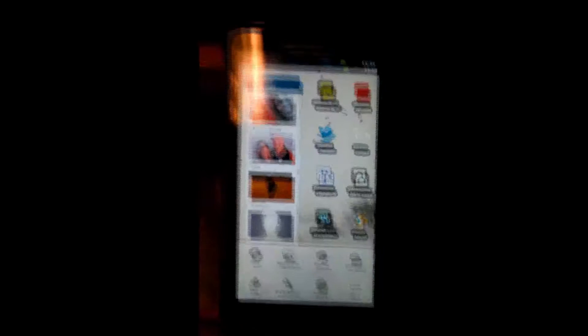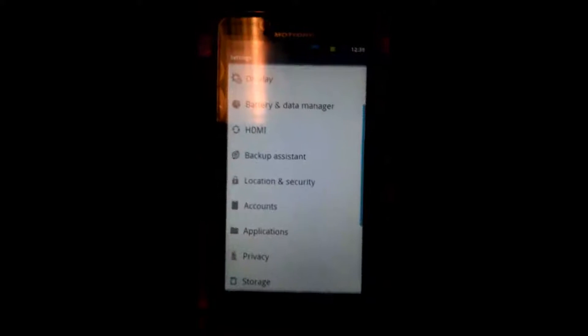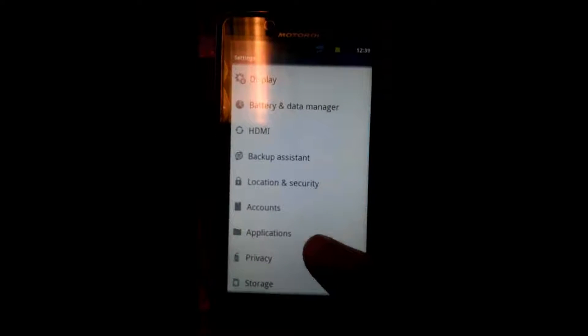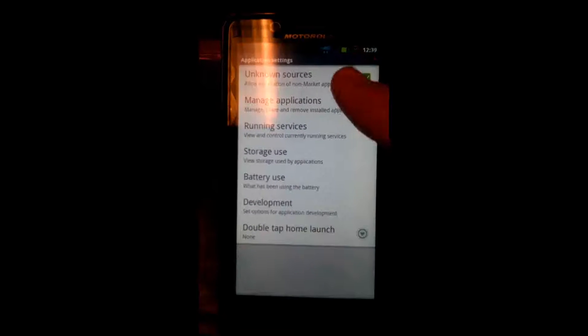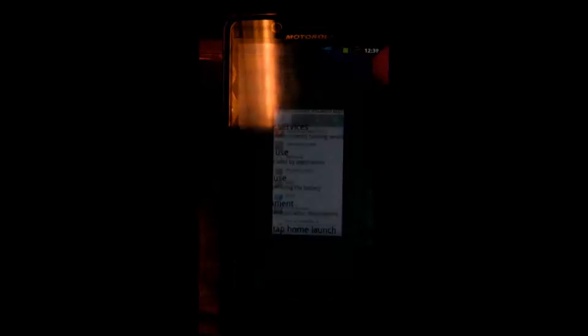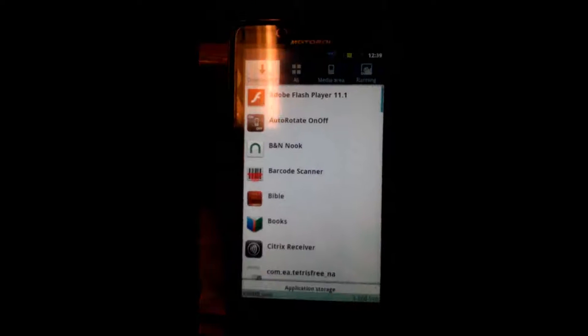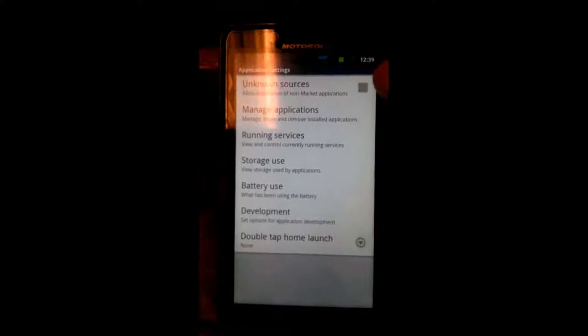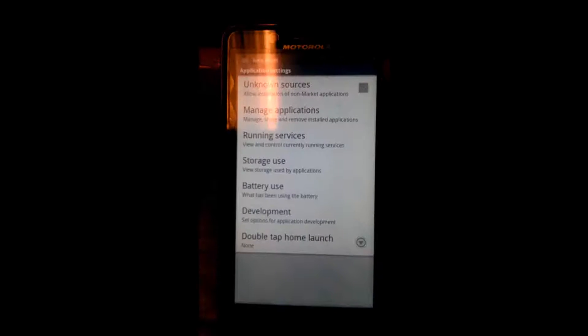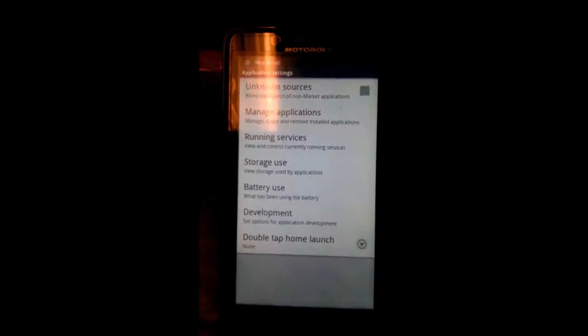While you're waiting for the email to appear on your phone, go to Settings, Applications, and make sure Unknown Sources is checked. That needs to be checked.